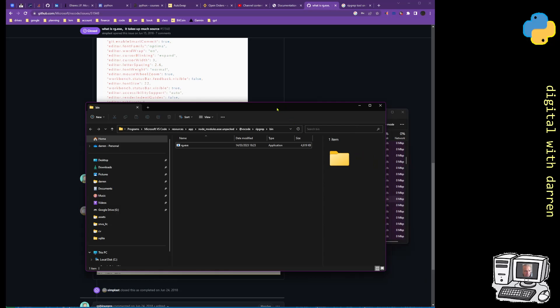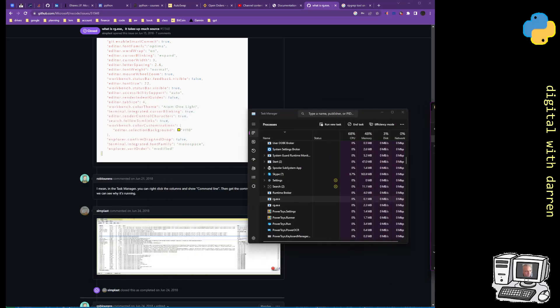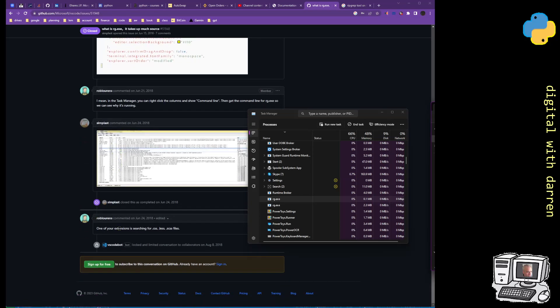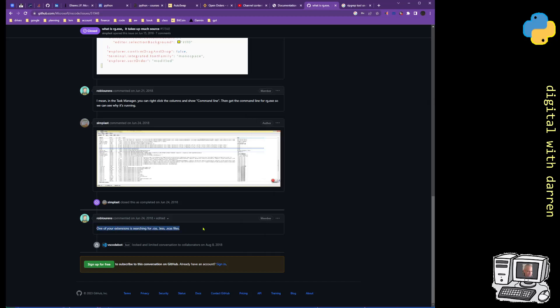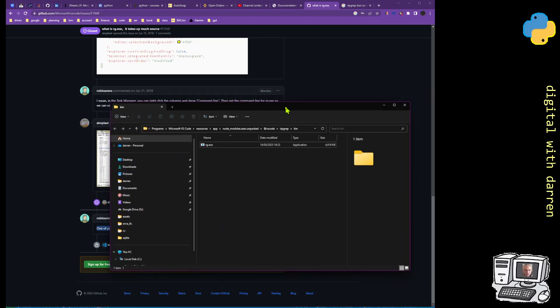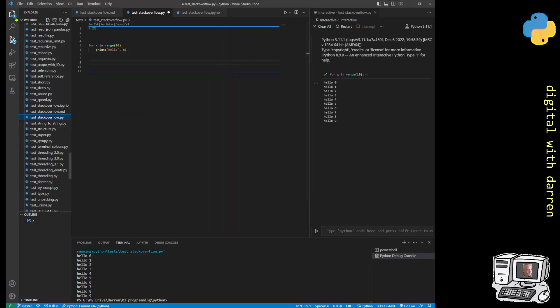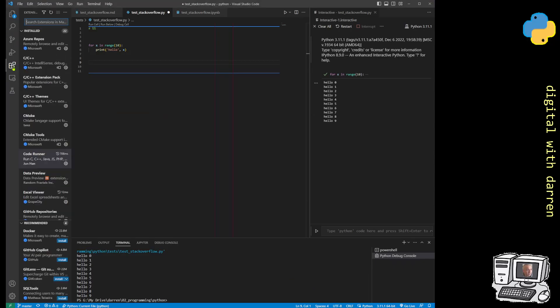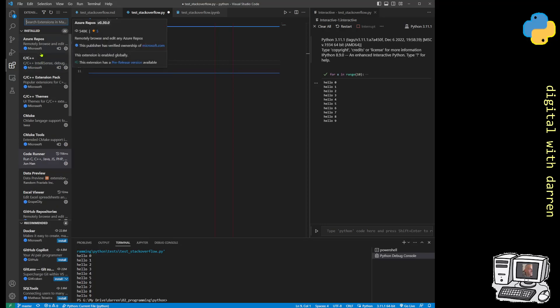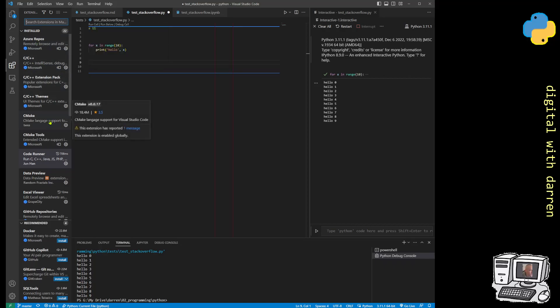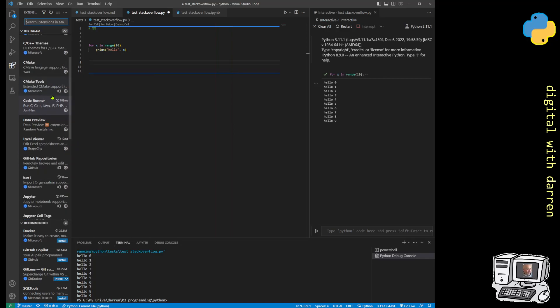So it's something. Okay, one of your extensions is searching for CSS. So it's something to do with one of the extensions. If I get it again, I just, I guess I'm going to have to go through, sort of like remotely browse and edit any Azure apps, Azure repos. Like I don't recall even having this one. I might have to remove some extensions. Just having too many extensions be problematic.